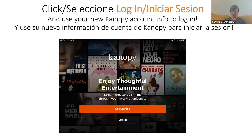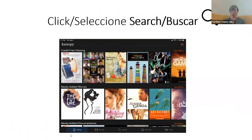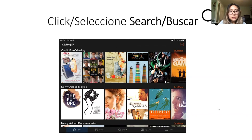After you have initially set up and downloaded the app and set up your account, every time you want to go in, just pick Log In and use that account info. To search for a specific movie, when you log in you're on the home screen — highlighted at the bottom left — and you'll want to click on Search at the bottom middle. Y después de que ya tienes la aplicación, puedes presionar Log In o iniciar sesión y pones tu información de cuenta. Si quieren buscar una película, tienen que seleccionar Buscar, que está abajo en la parte de en medio.